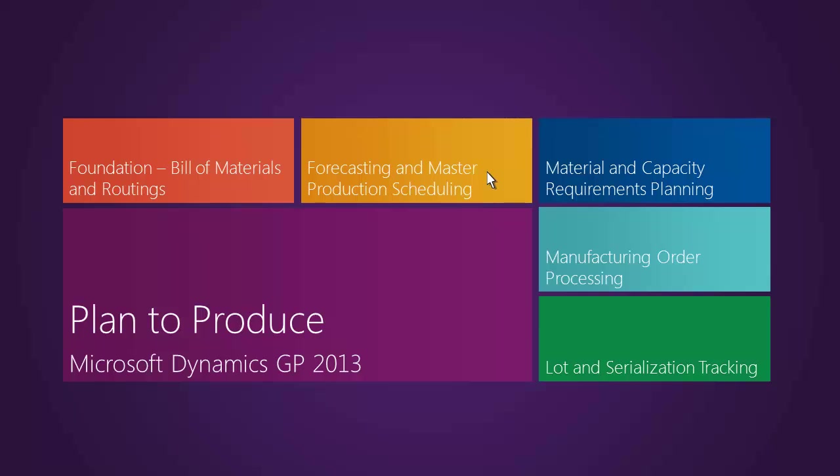We've seen how Microsoft Dynamics GP 2013 supports the plan to produce business process, specifically the foundational elements. We've seen how both bills of material and routing can be managed by users very easily as a result of the way the tools and the navigation was designed. The key to any manufacturing, planning, and control system is having a solid, accurate foundation, and Microsoft Dynamics GP 2013 supports just that.